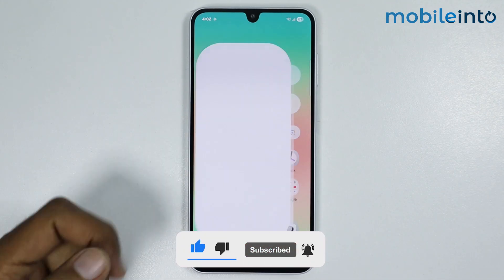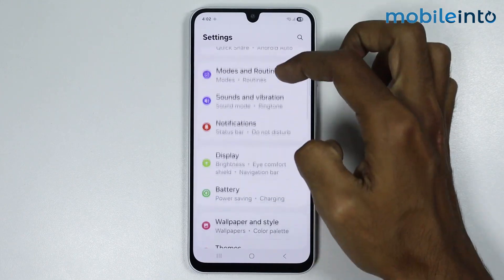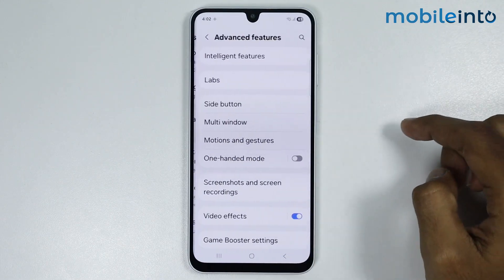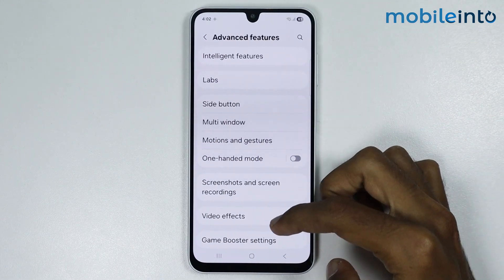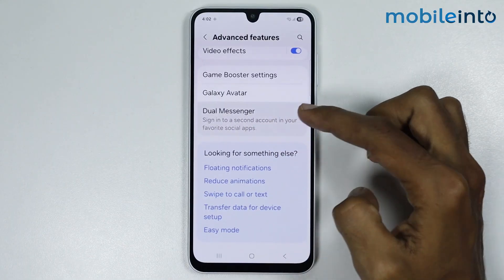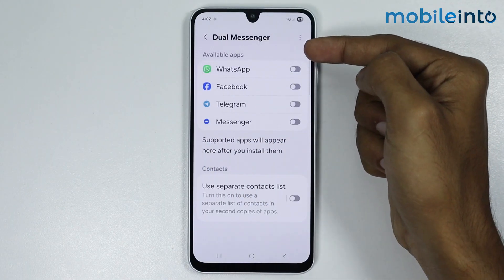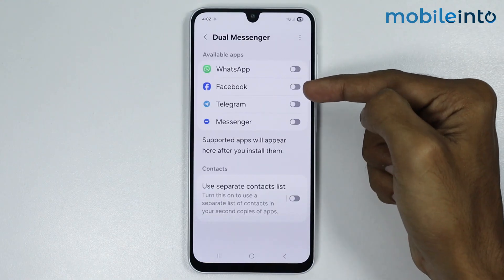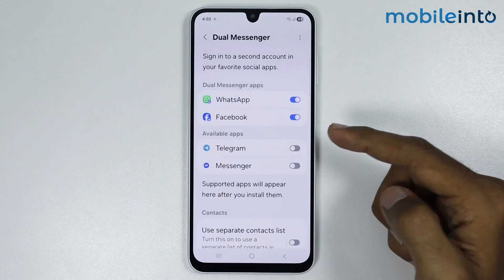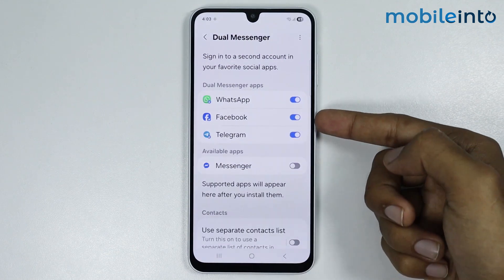For the first method, open the Settings app on your smartphone, scroll down and tap on Advanced Features. From here scroll down and tap on Dual Messenger. The apps which support the Dual Messenger feature will appear. Enable the toggle for the apps which you want to create a clone of.